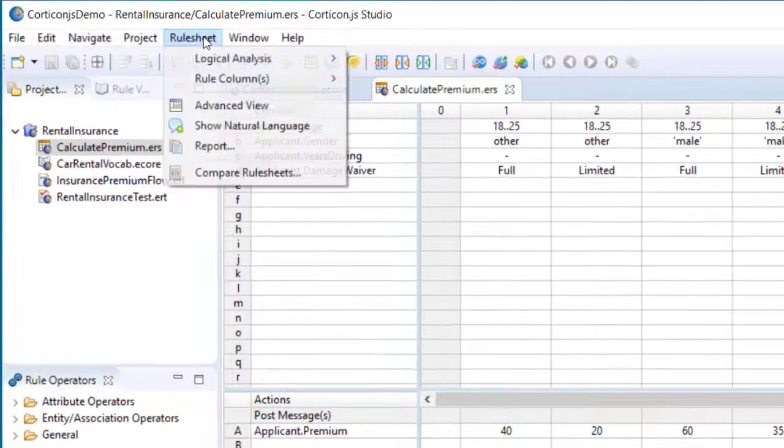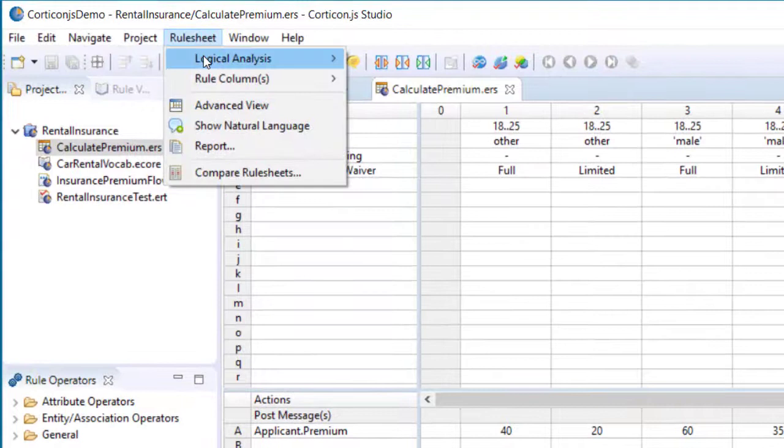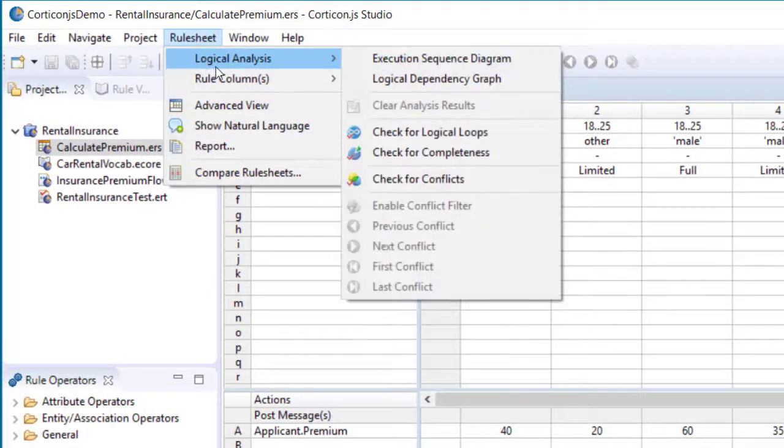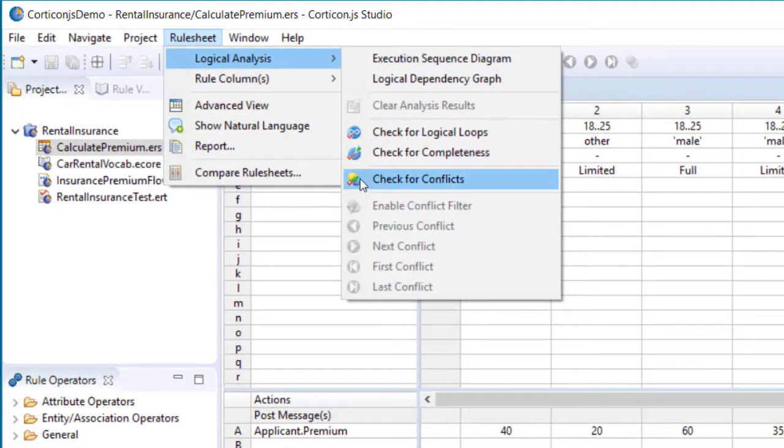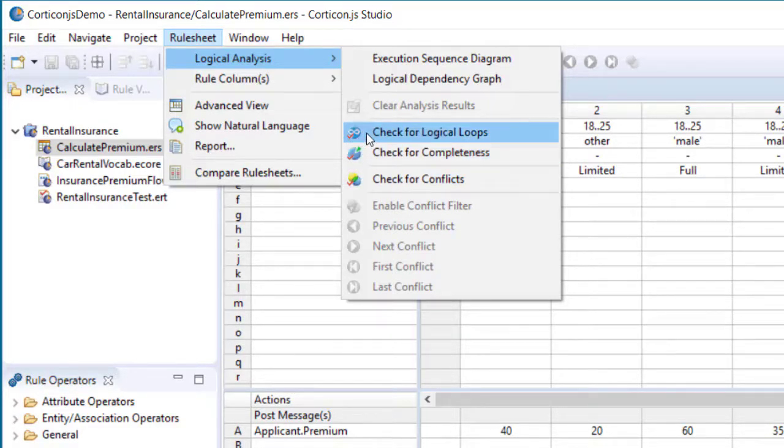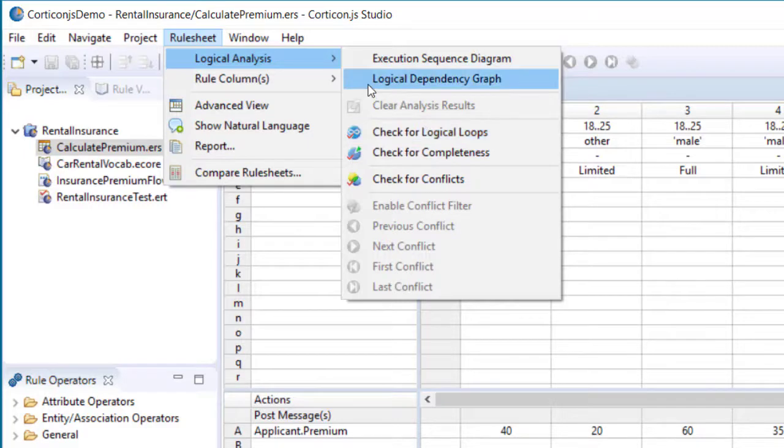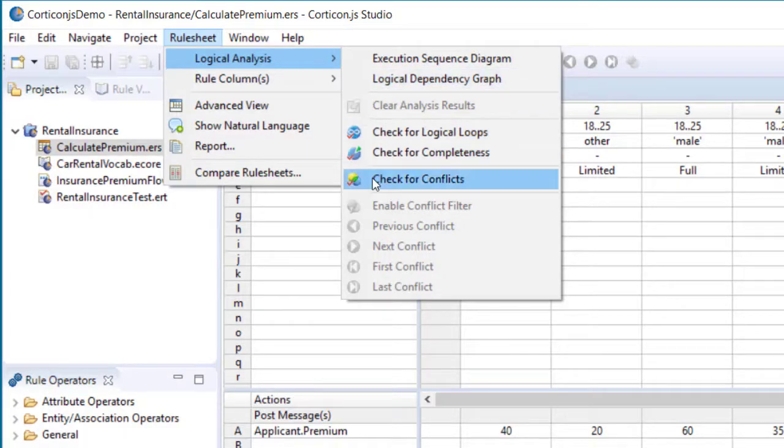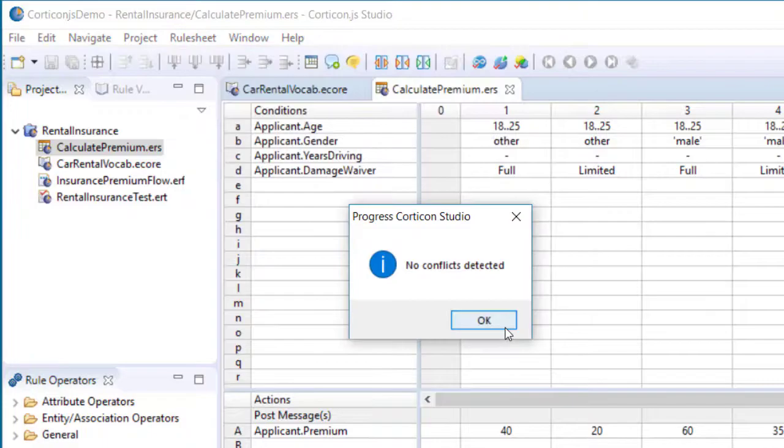There are analytical tools available to check rules during development for things like logical conflicts, completeness, unintended loops, and hidden dependencies. Let's check for conflicts. We have none.